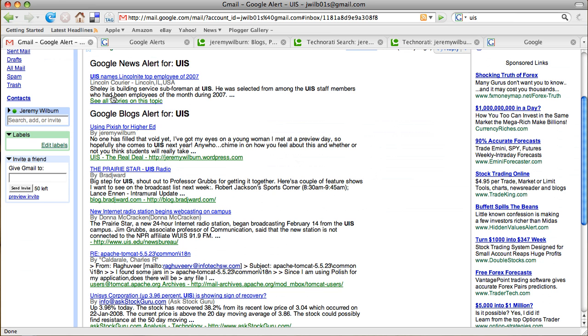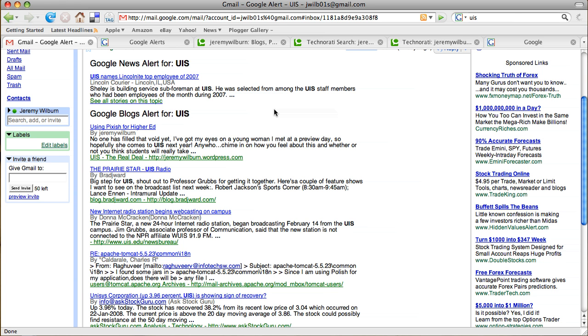Lincoln is about 45 minutes from here, and they did an article about an employee of ours who was just recognized for employee of the year who is from Lincoln, so they ran an article, and Google Alerts found that on their online publication and brought that information to me so that I could read it.